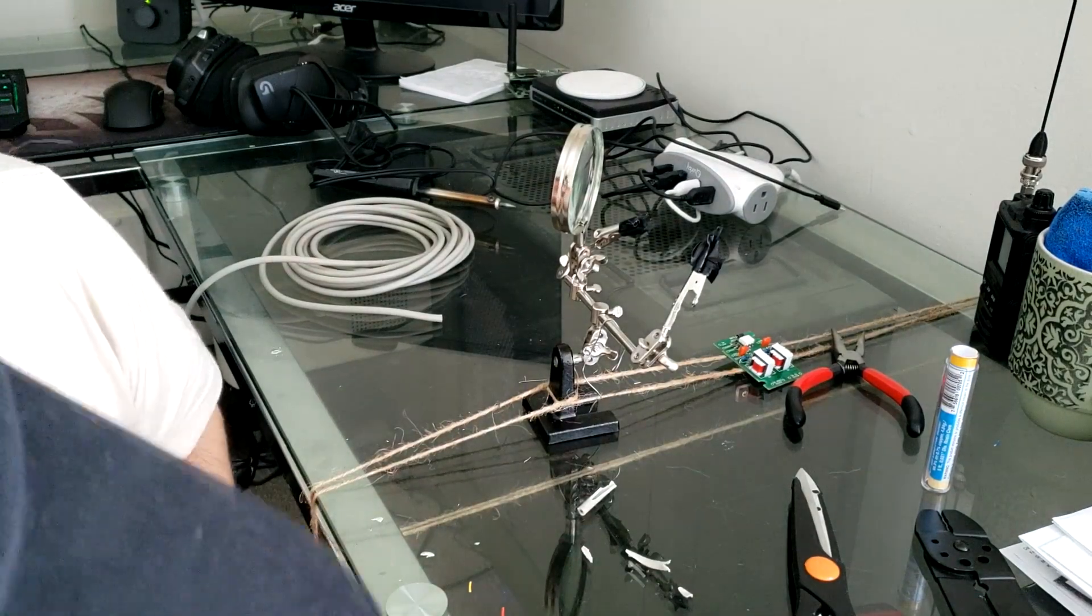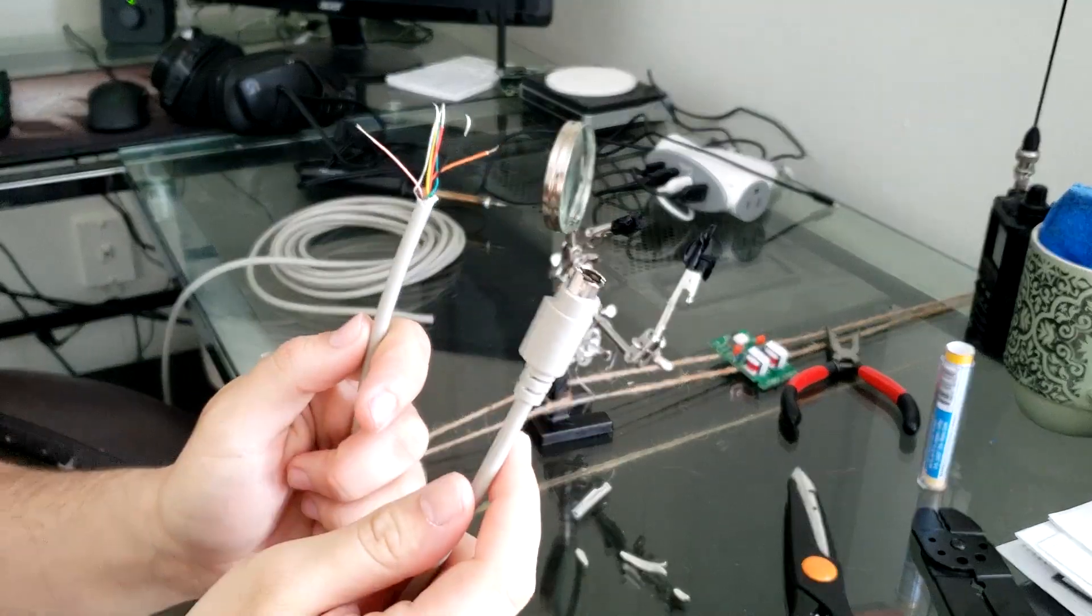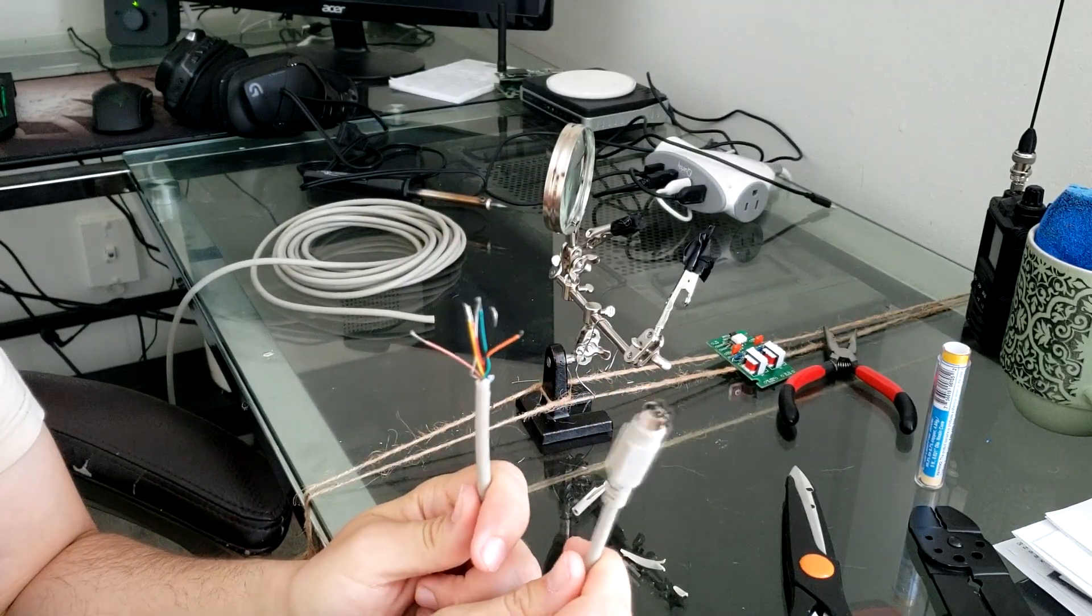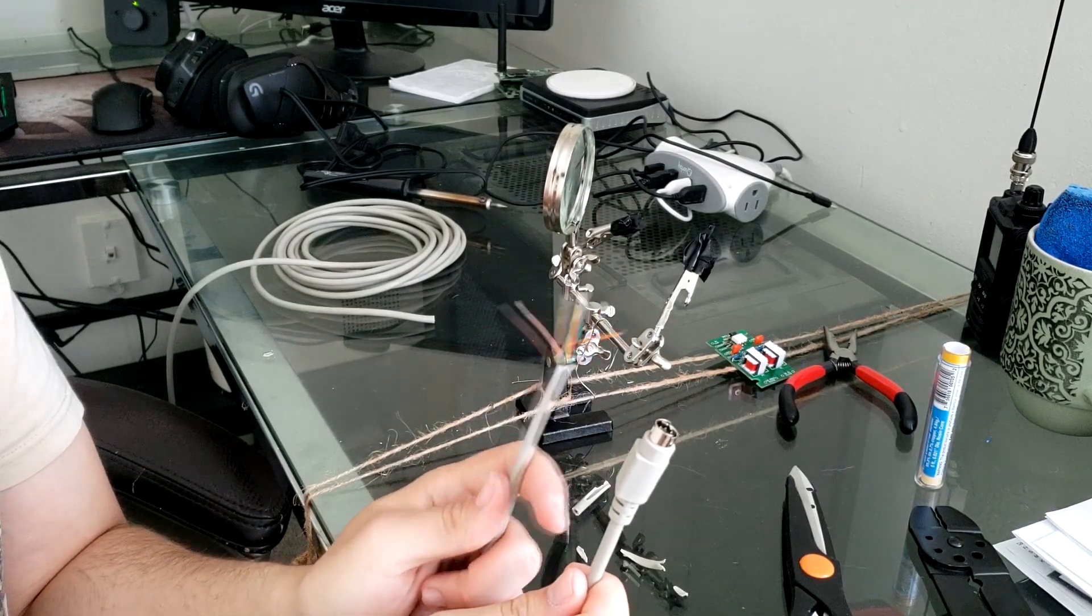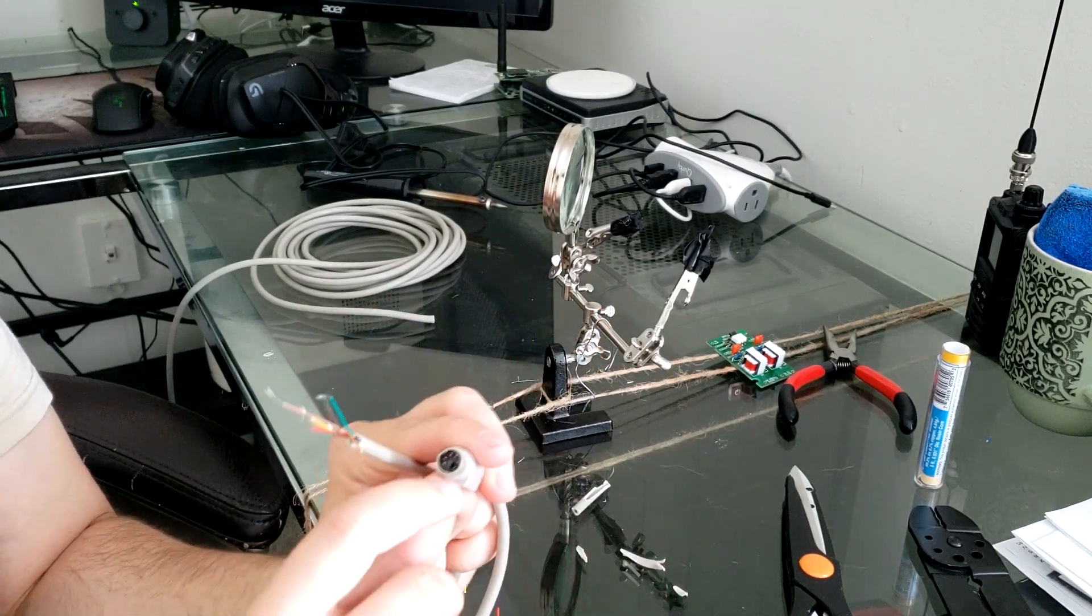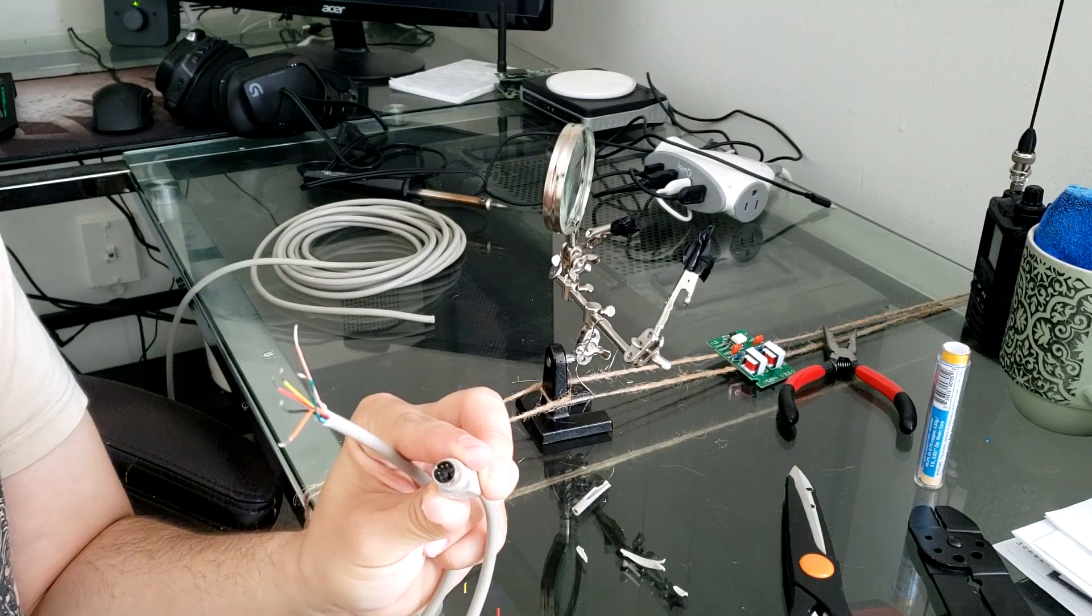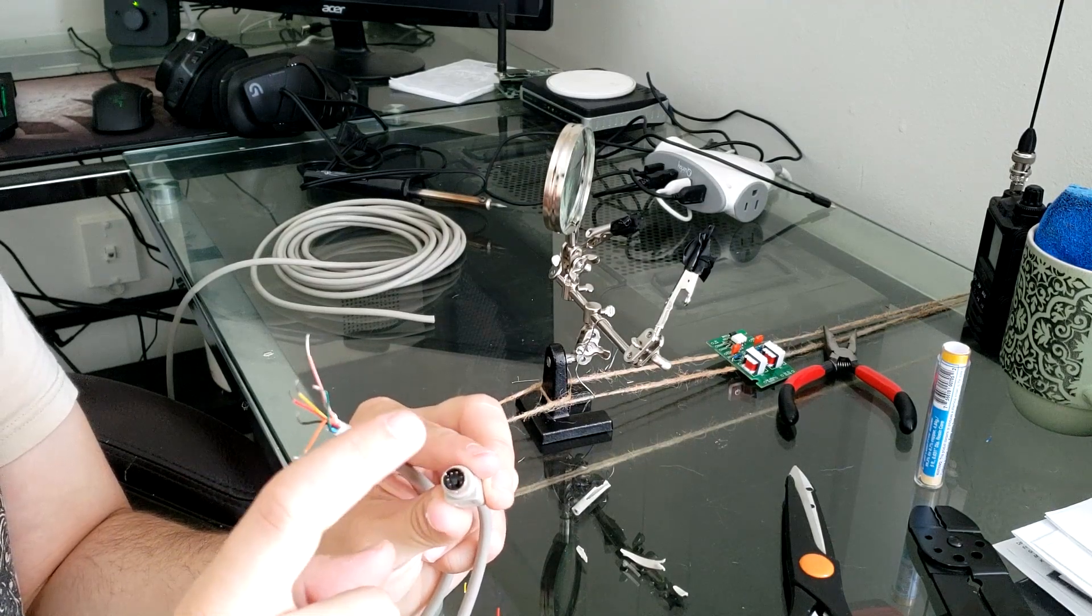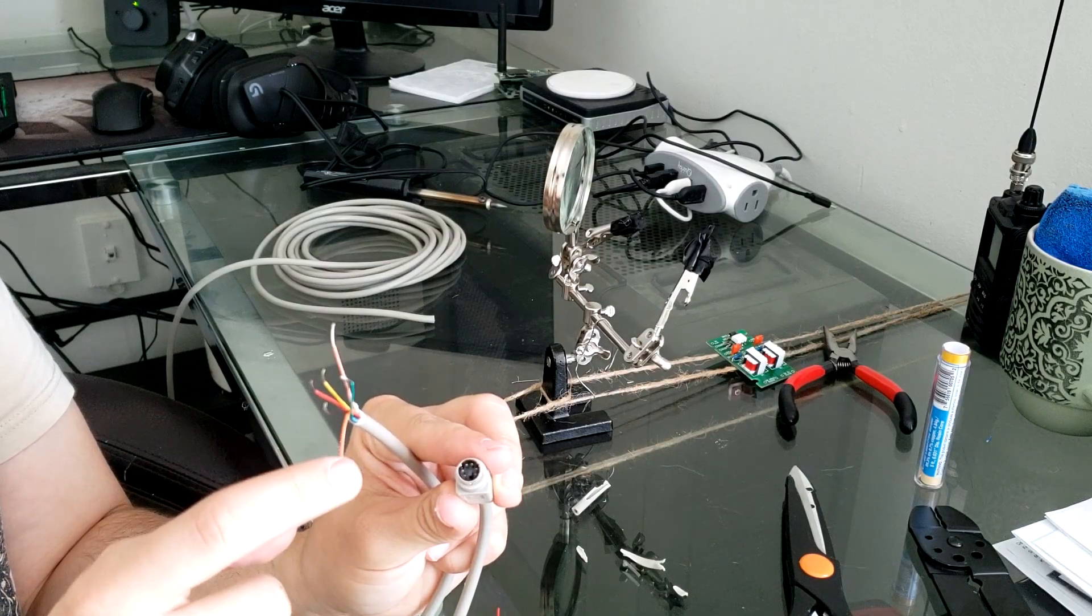So once your wires are spliced here, you're going to want to figure out which ones we're going to use. And so to do that, you want to look at the pin out of your specific radio's data or mic check port. So I'm going to go ahead and show you mine on the screen for the FT-450D and it's going to show exactly which one of these pins go to what.